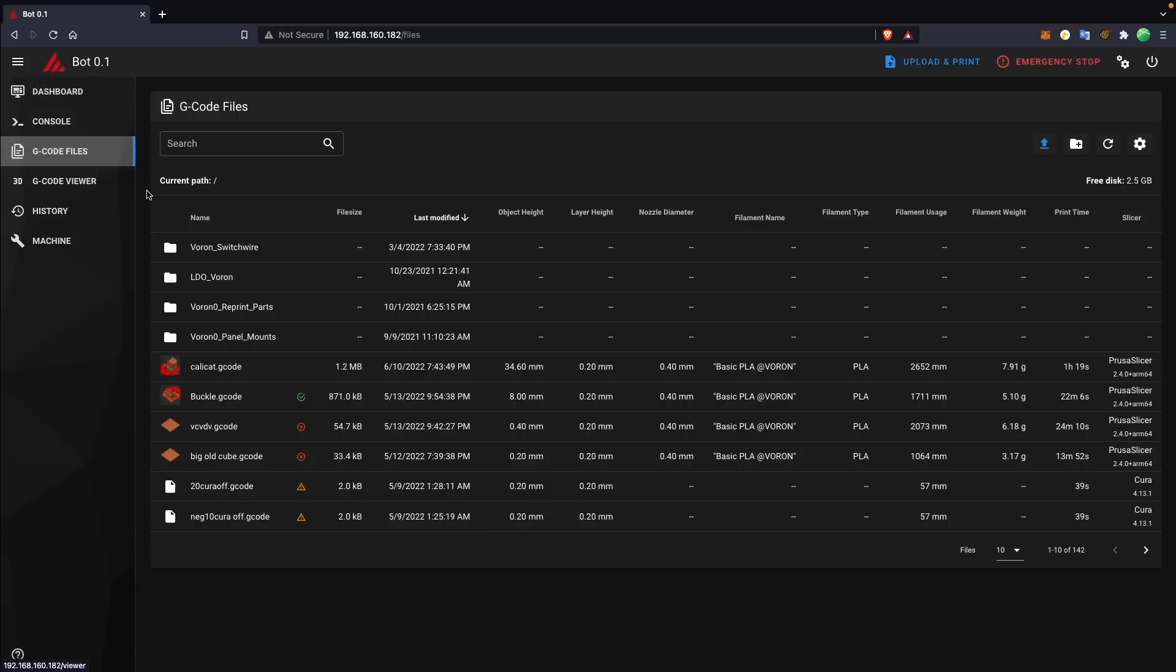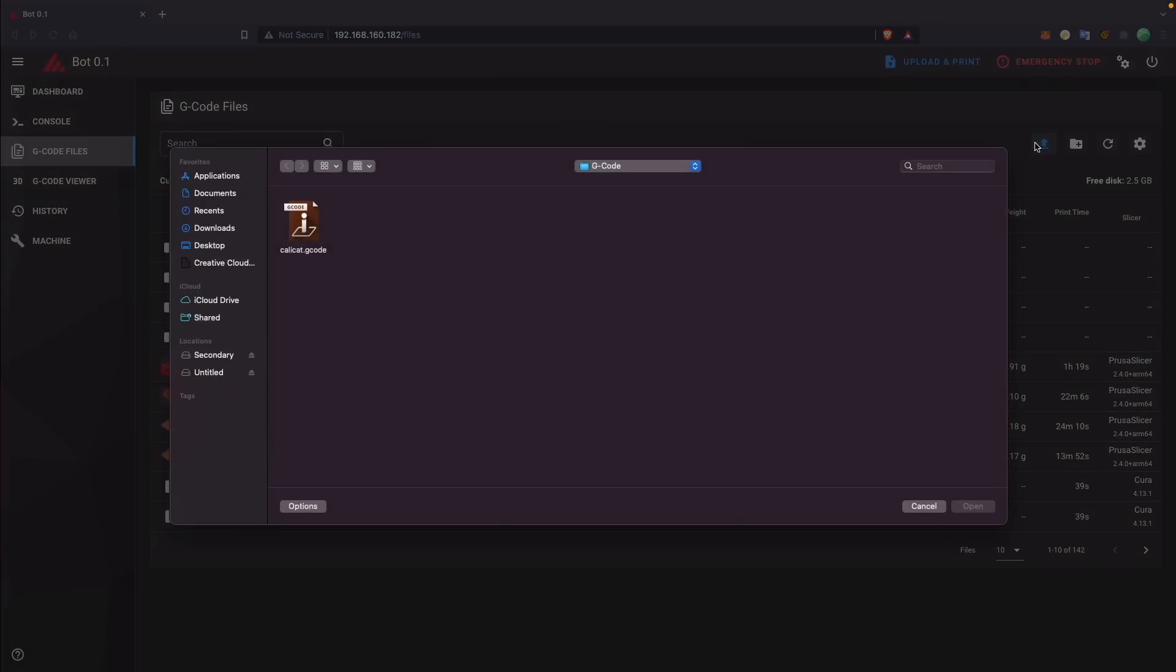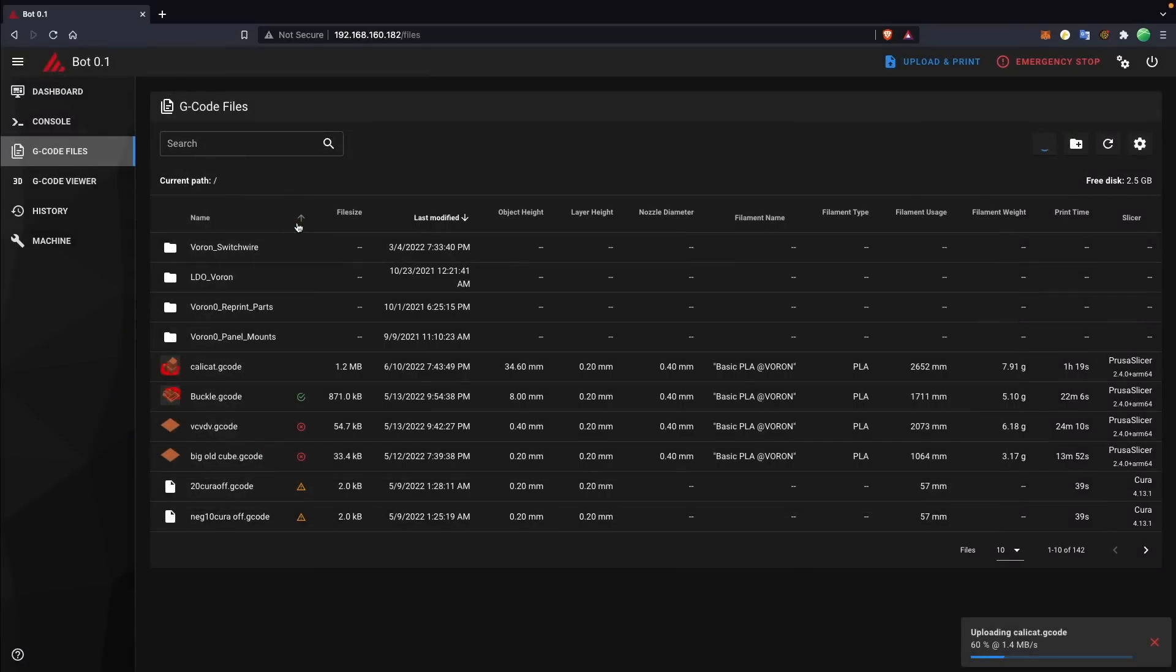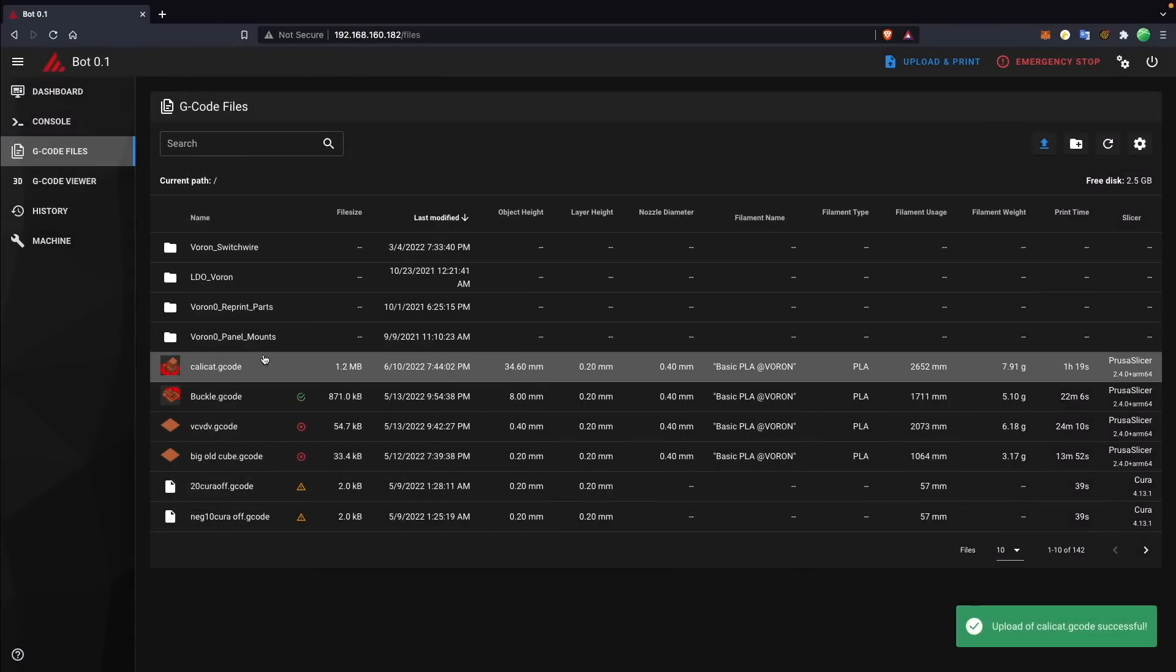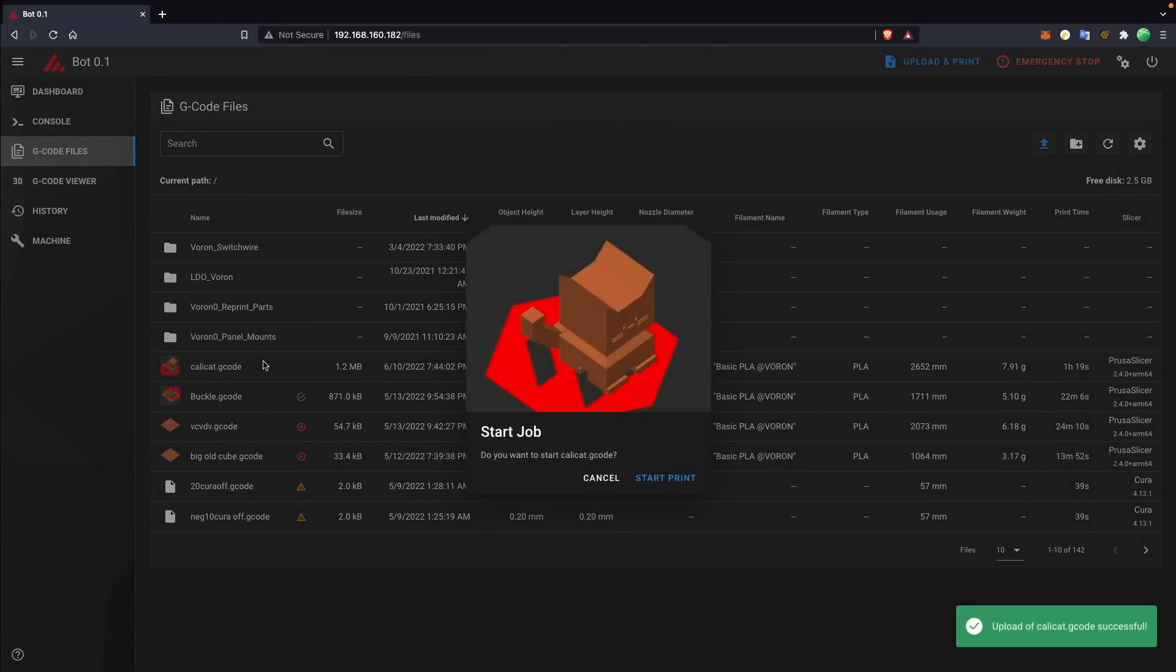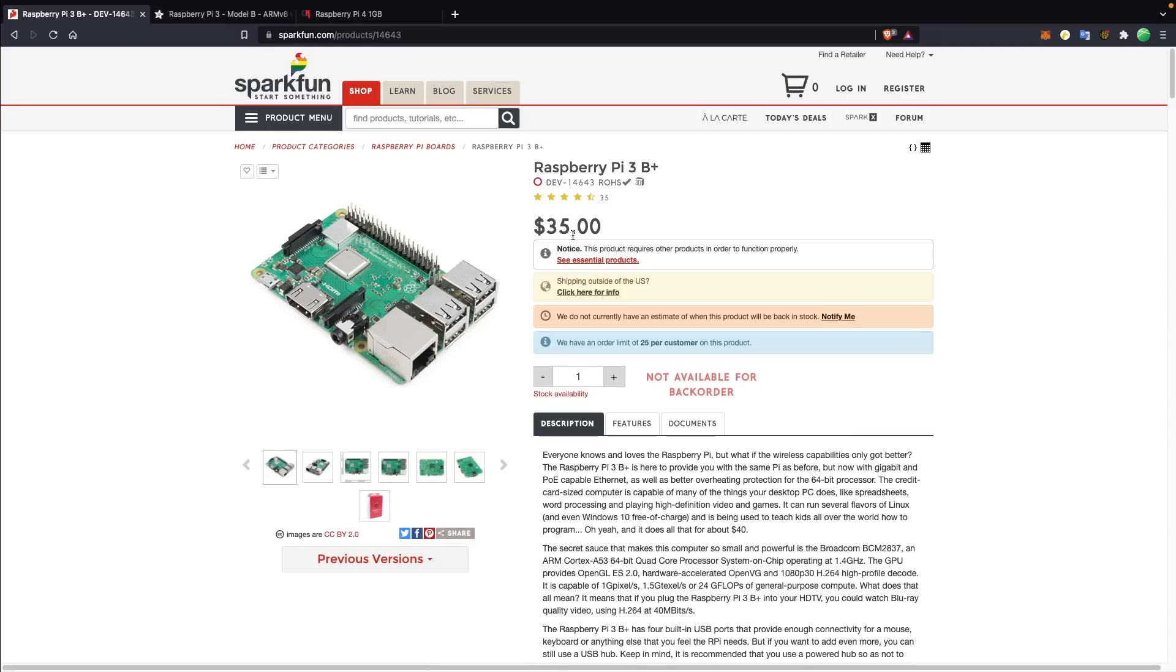For the positive, it means that your 3D printer will have wireless printing for file transfer as well as monitoring, and up to a 64-bit processor for calculating the printer movements.